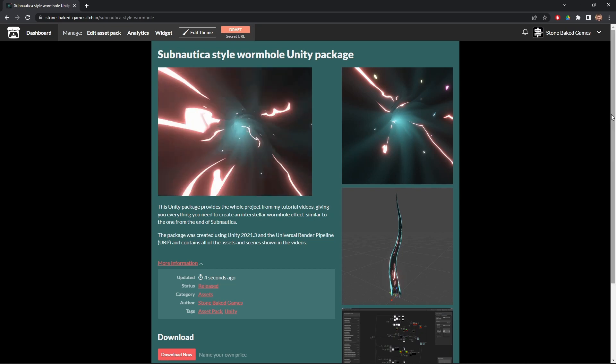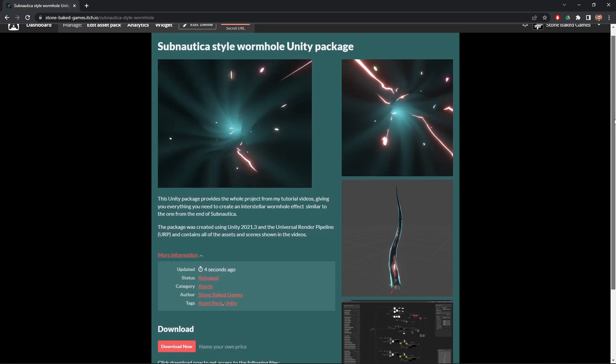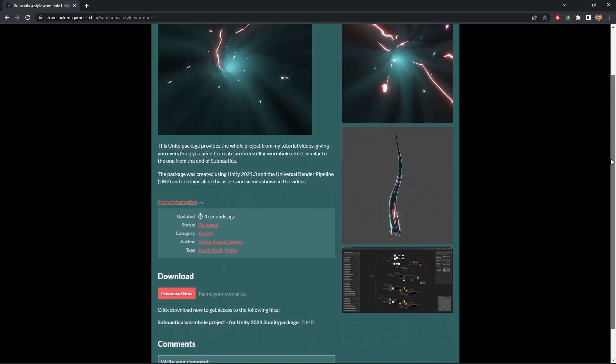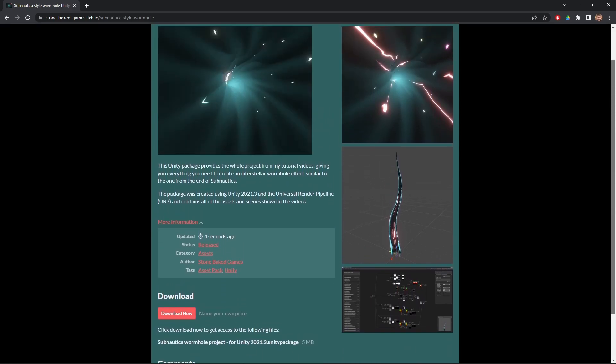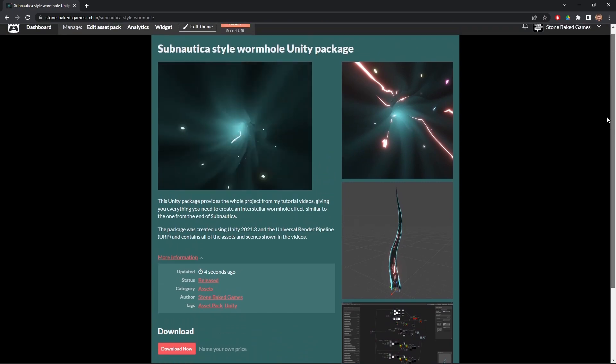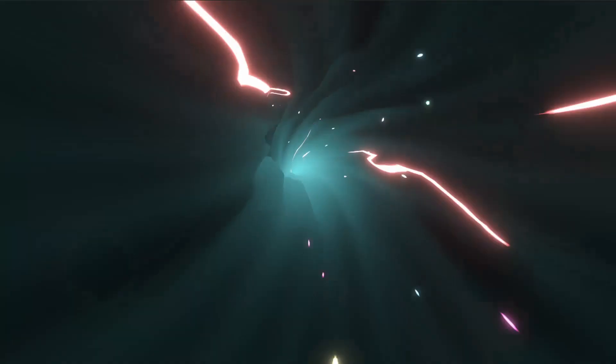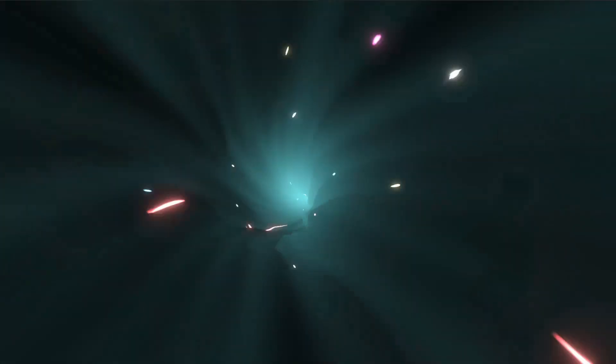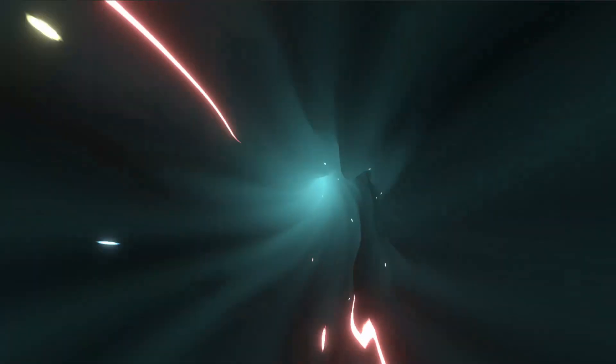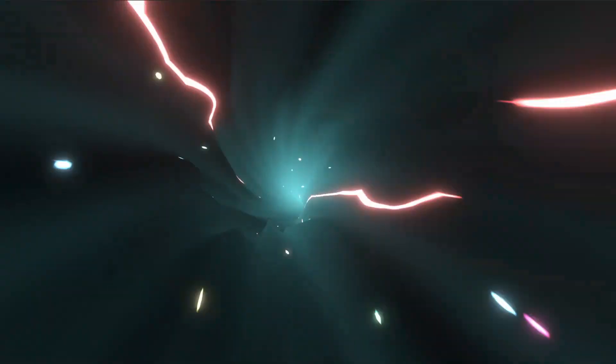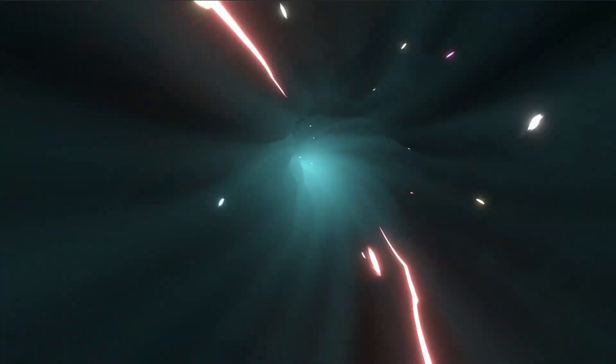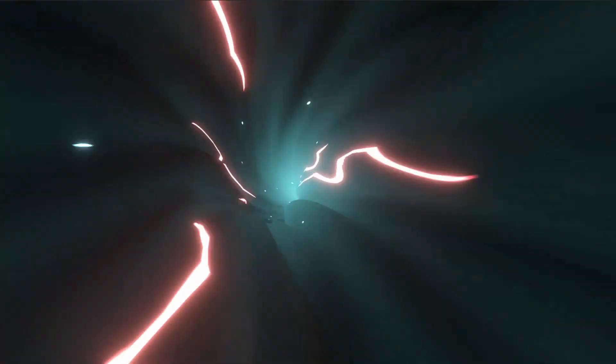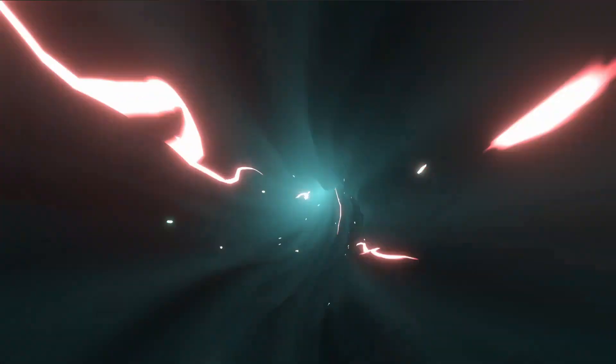As always, the project files for this experiment are available on itch.io for you to download and play with, so check the description for the link where you can get hold of them. You've already seen the actual Subnautica wormhole, but before we get started let's see what our recreation is going to eventually look like, and then I'll take you step by step through the process of building it.